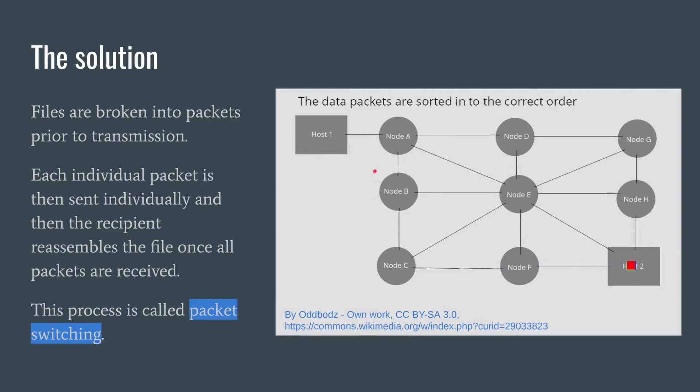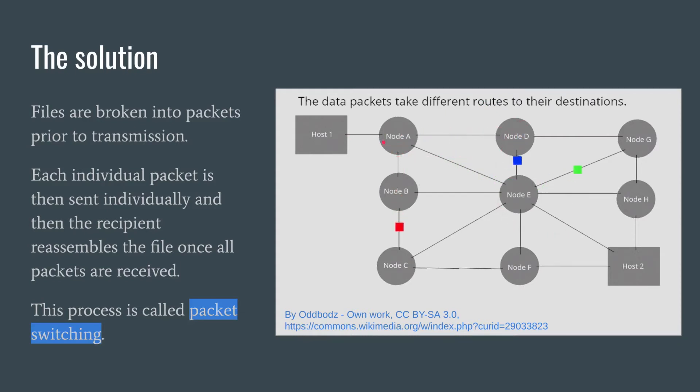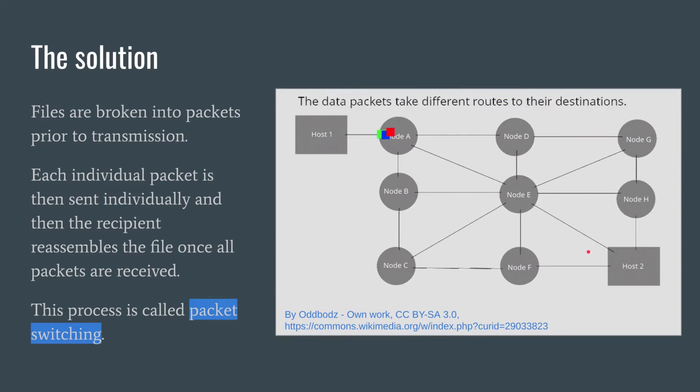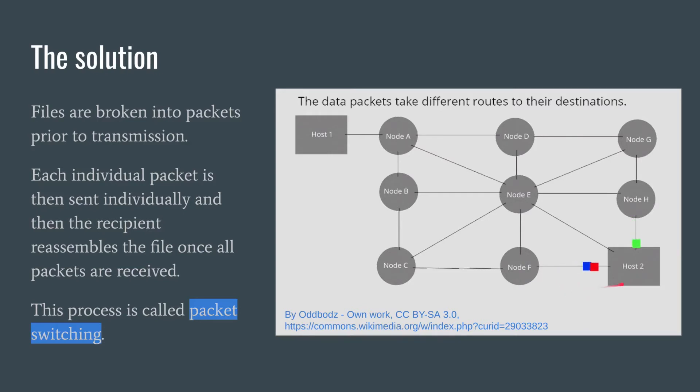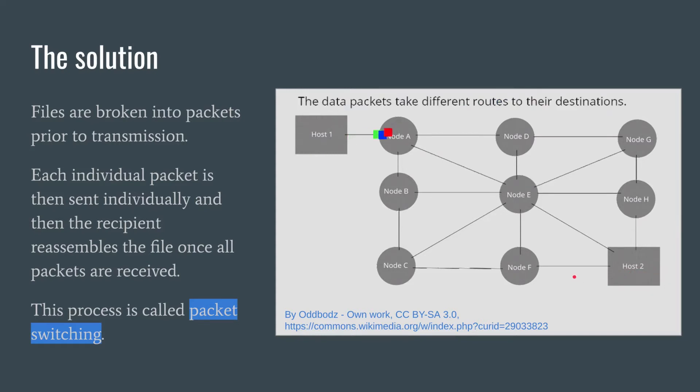When it first starts out, node A decides that taking this path towards node B is the optimal path, but by the time the green and blue packets get to node A, it may think that we have different paths for them to take that are better. That works pretty well. But one thing to notice is because each router is acting independently and they're all taking different paths, it's possible that the packets arrive at their destination IP address out of order. We'll need to put in our protocol a way for the packets to be reordered when they get there.